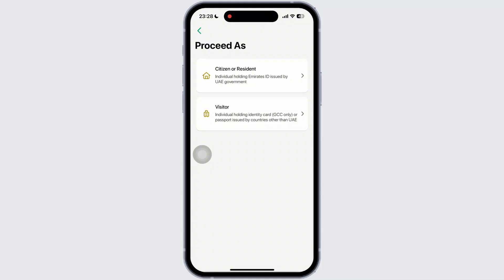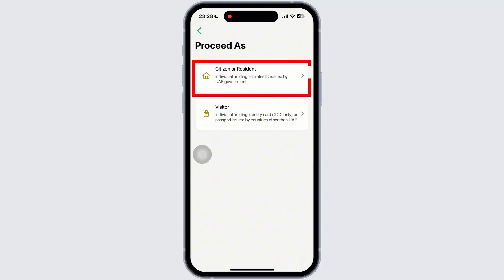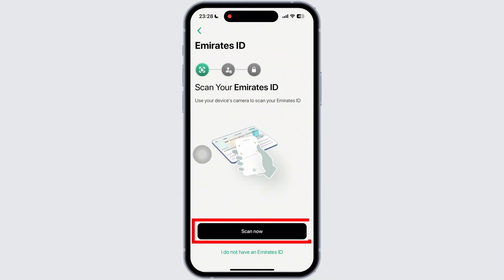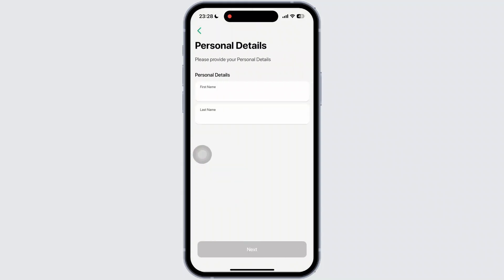Now, all you have to do is scan your Emirates ID. If you do not have one, then you can tap on 'I do not have Emirates ID' and enter your personal details there.